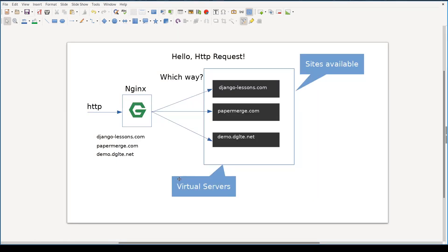Usually a web server hosts more than one website or web application. In this picture I illustrate the case where Nginx hosts three applications. In technical terms these are called virtual servers, but I find the name 'sites available' more practical, because the configuration of each of these domains is usually stored in a folder called sites-available.